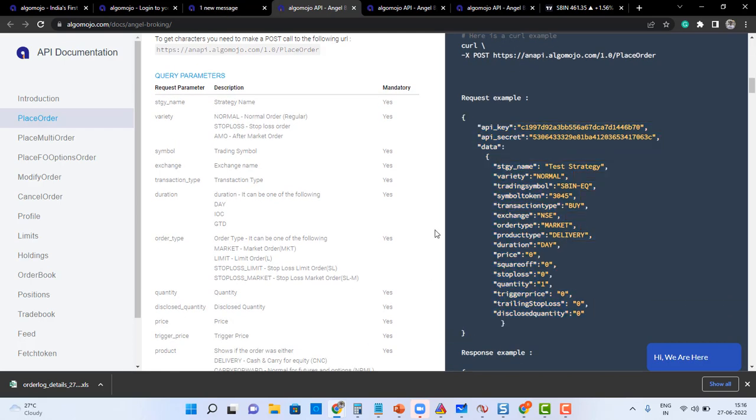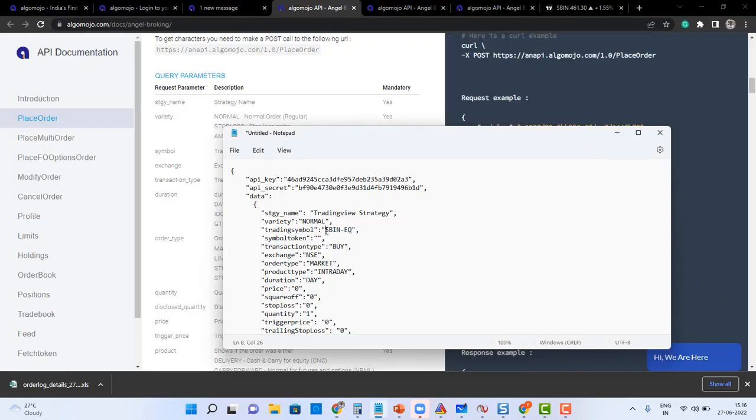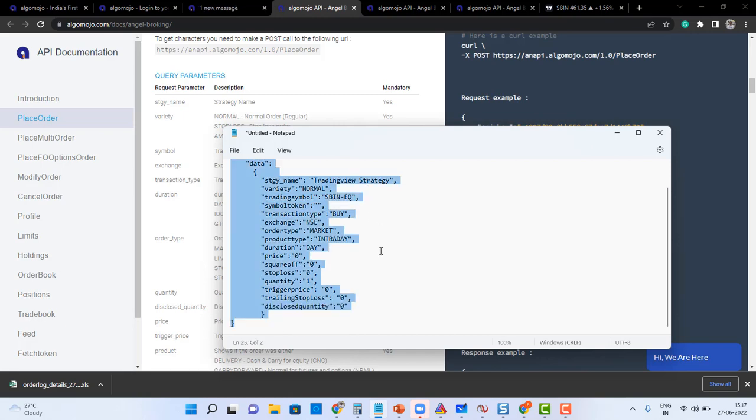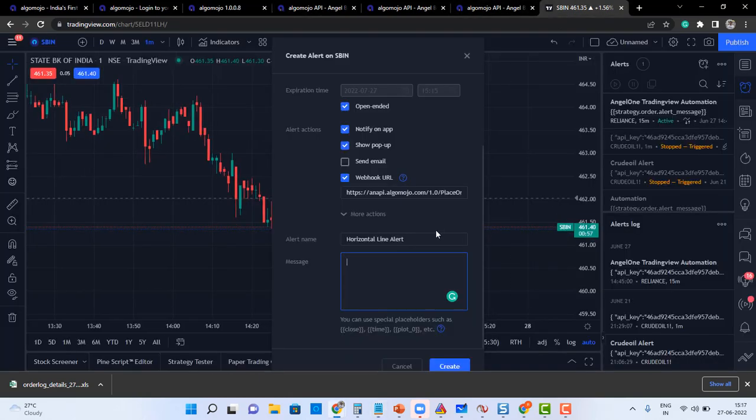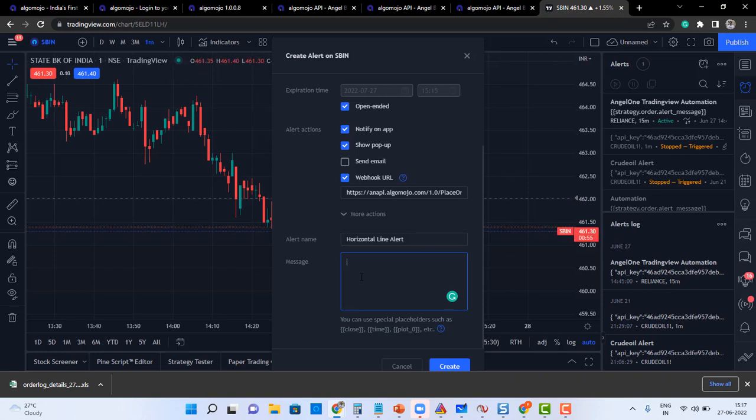So here I want to buy SBIN. I'll say SBIN, I want to buy. This is the information I'm going to pass over here. So I'll go to TradingView and I'll go and paste it over here.